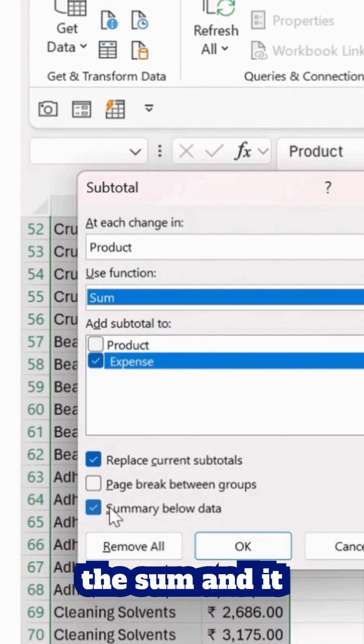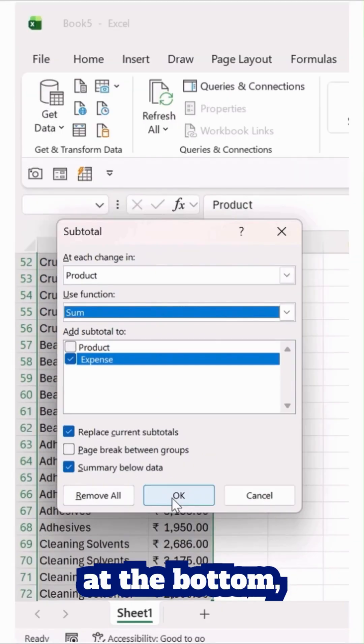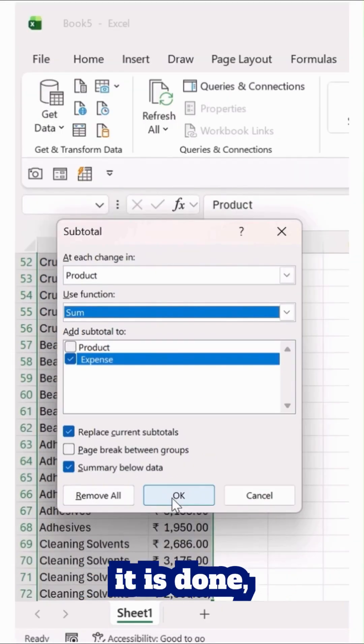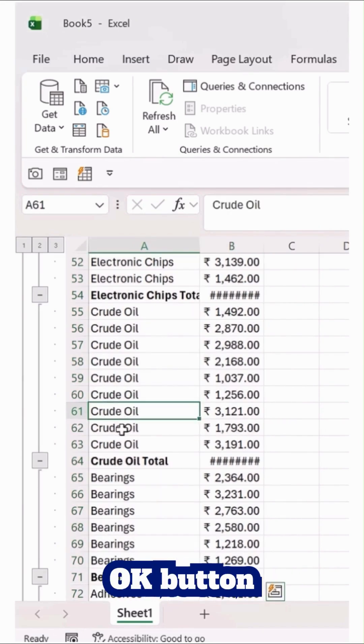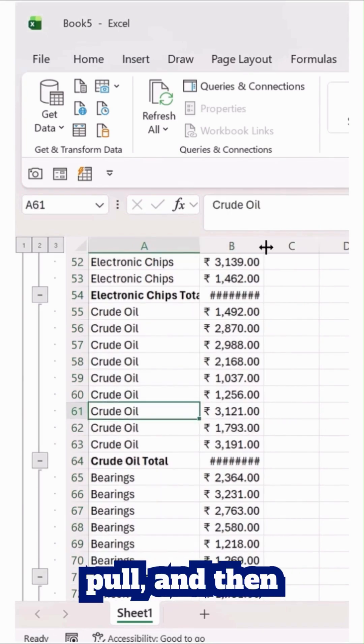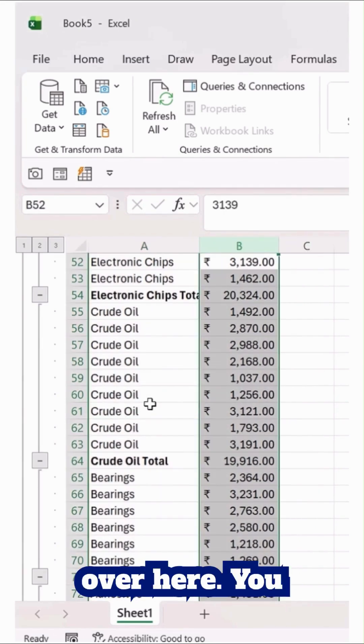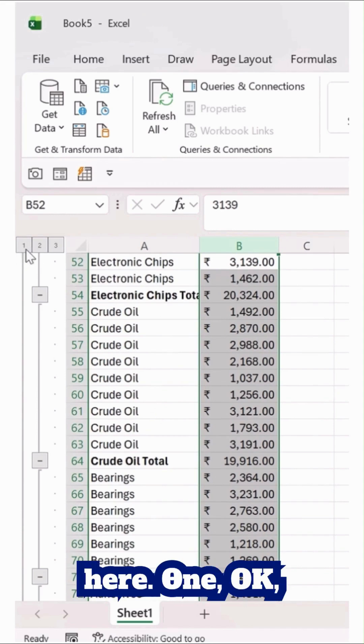As soon as it is done, I'll simply hit the OK button. Cool. And then I'll just double click over here. You can see at the bottom right...